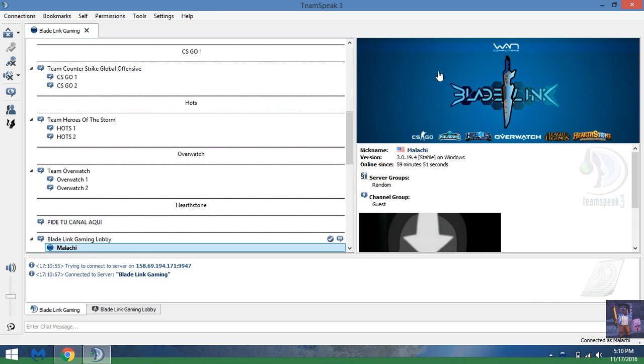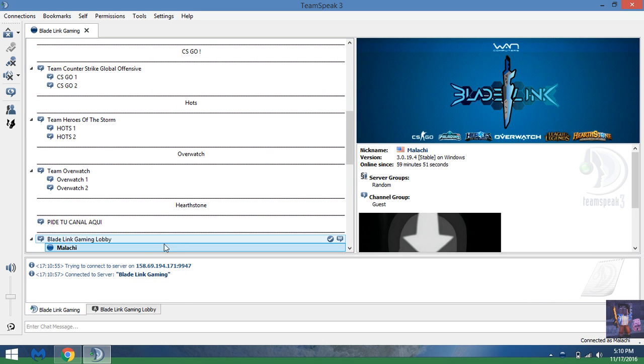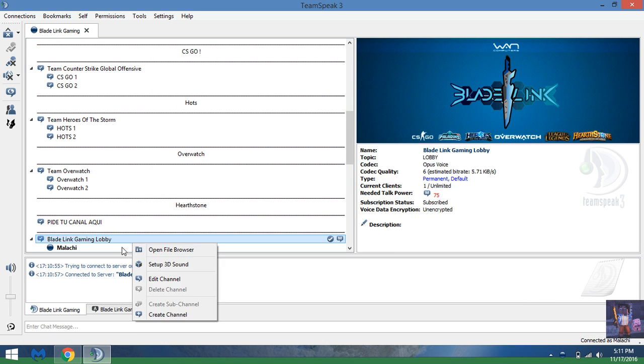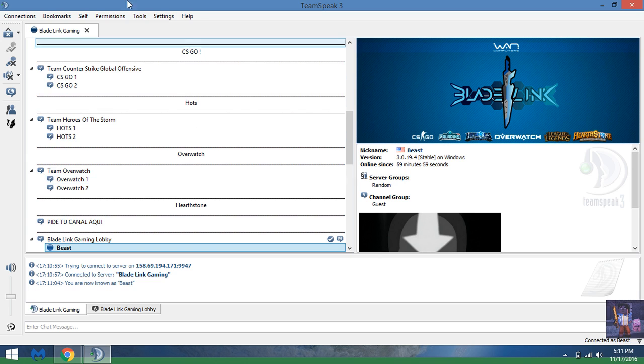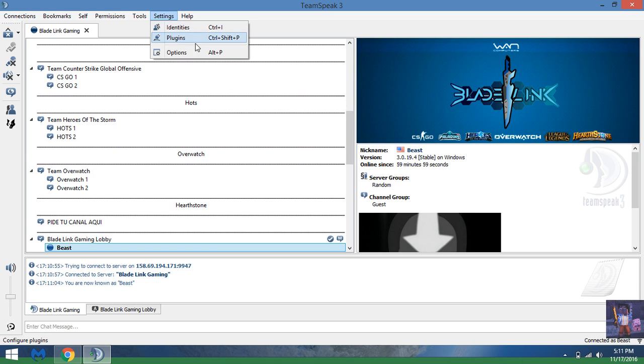Once you're in here, you can change your nickname. Of course, you don't want people to know your real name. You're going to want to type in your nickname.